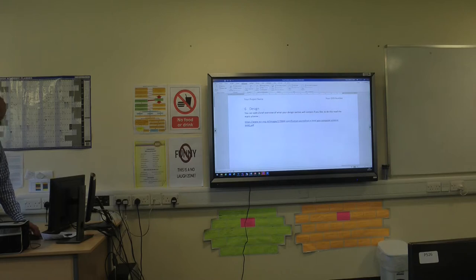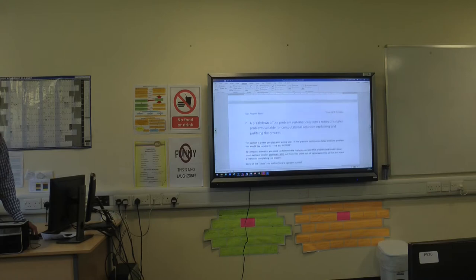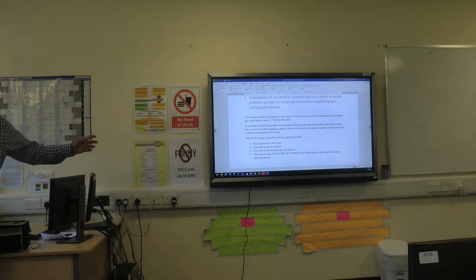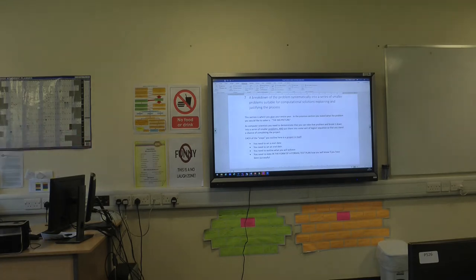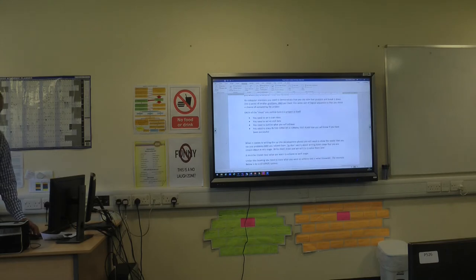From page 10 onwards you can discuss what's going to be in your design section, or you can just put the heading 'design' and leave it blank - whichever you think works best. The key requirement is to break down problems systematically into a series of smaller problems suitable for computational solutions, explaining and justifying the project. You need to take that big problem and break it down into smaller, bite-sized chunks - things that you can address.